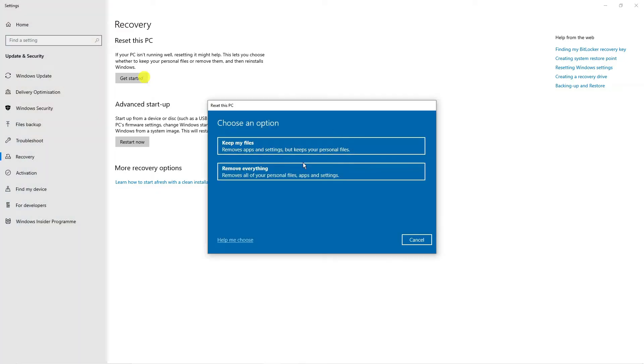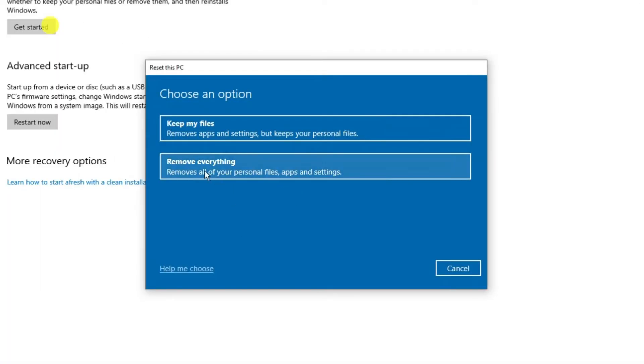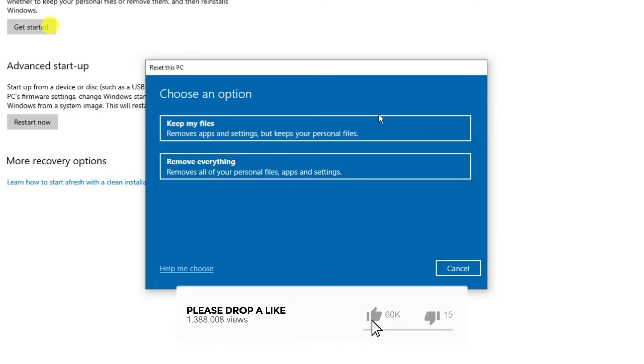It's going to bring up a window and give you two options. You can either choose to keep my files which will remove apps and settings but keeps your personal files.